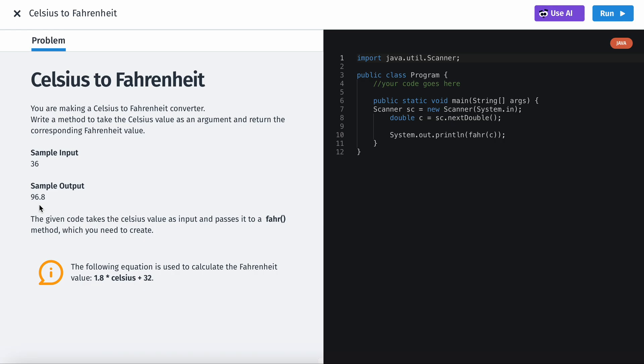Alright, so if we have a sample of 36 and we output 96.8. The given code takes the Celsius value as an input and passes it to the FAR method which you need to create. So the following equation is used to calculate Fahrenheit. So it's 1.8 times Celsius plus 32.